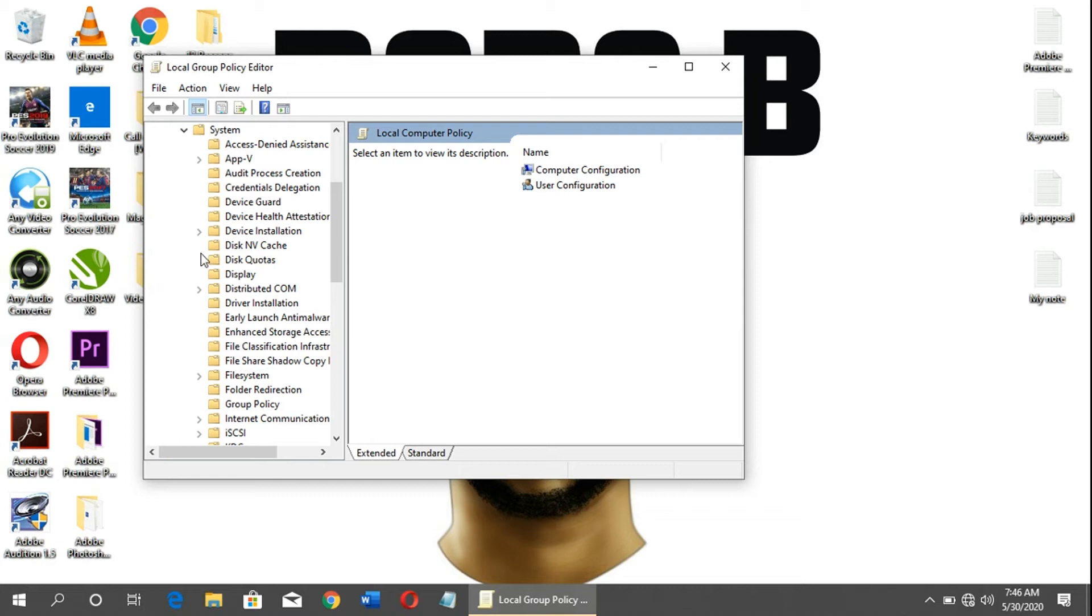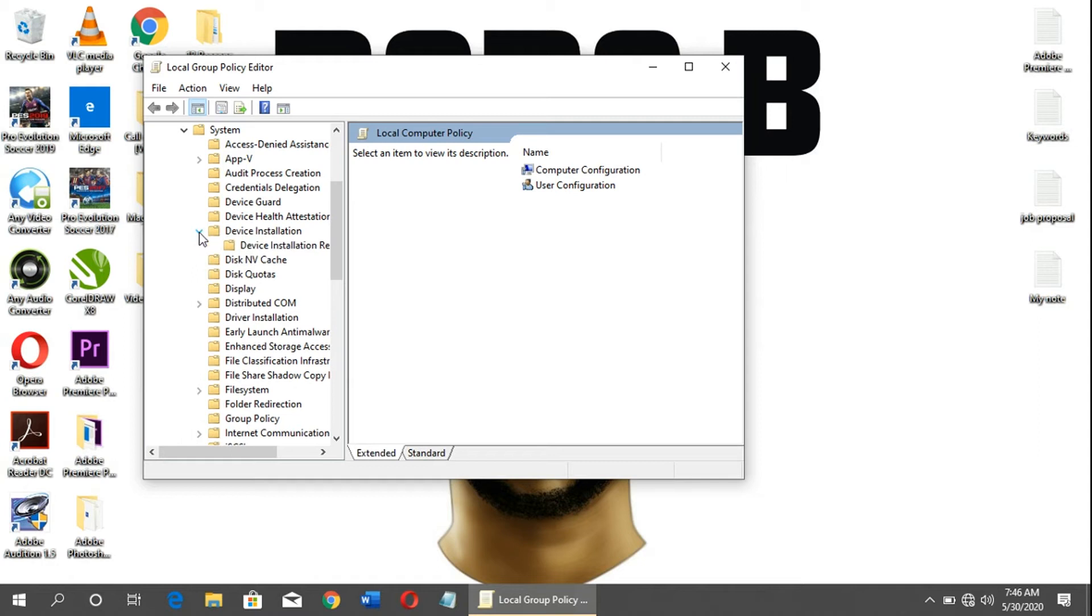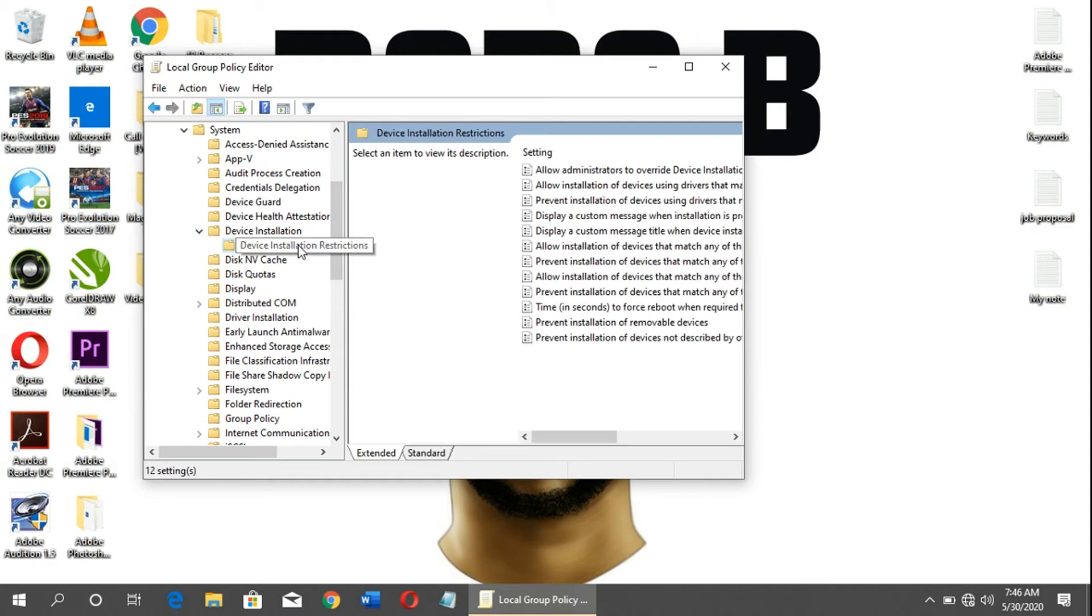Under System, you will see Device Installation. Under it, you will see Device Installation Restriction. Once you double-click it, make sure you expand it.